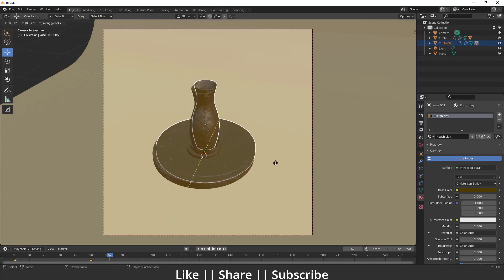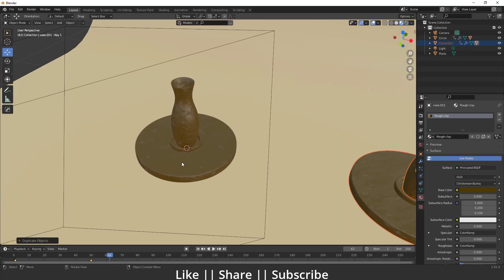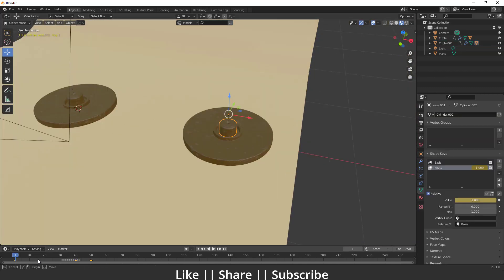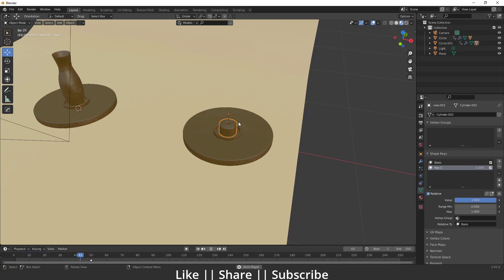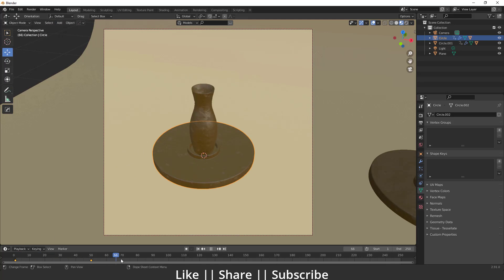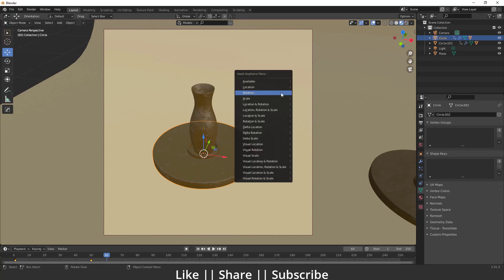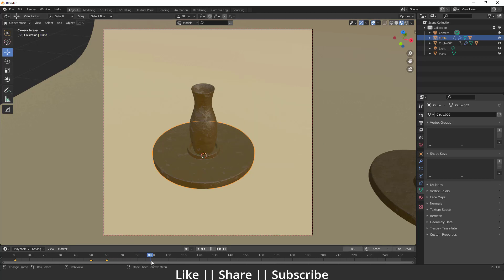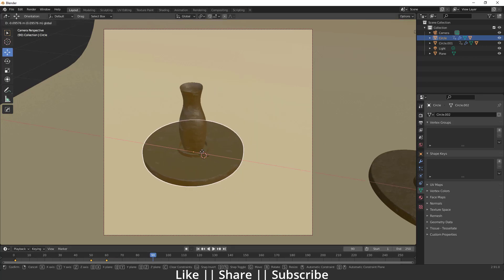I'll duplicate this by pressing Shift+D and position it. Make sure to delete these keyframes. Now we have the default shape and that looks great. We don't need to change anything apart from deleting the shape keyframe. I'll go to around frame 60 or 70, press I, and hit the location keyframe. Then go to frame 90 and move it from here to here.